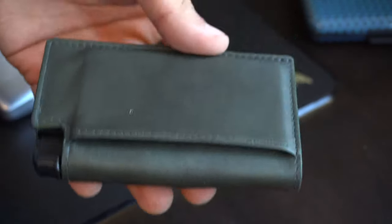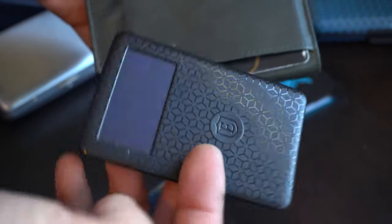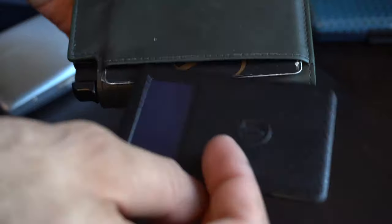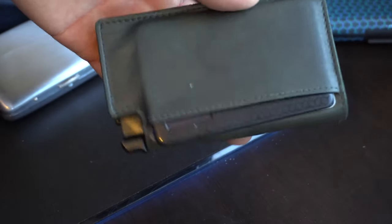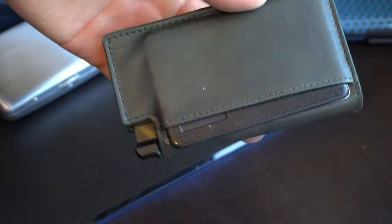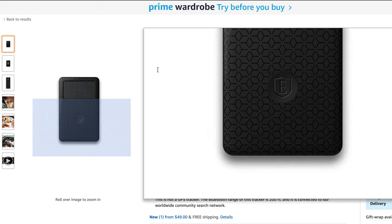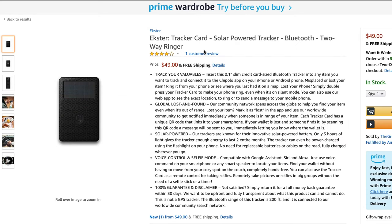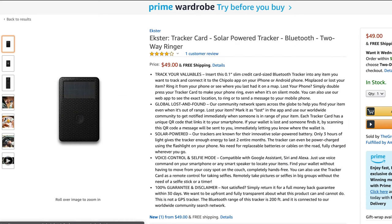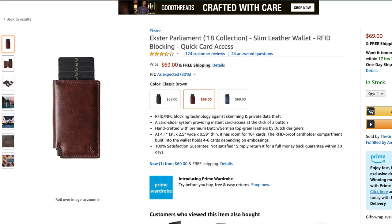Now the tracker itself isn't included with the wallet. This part is actually sold separately. But I believe you can actually bundle this up on their website. But on Amazon, so far, I only see these 2 sold separately. And this little card retails for around $50.